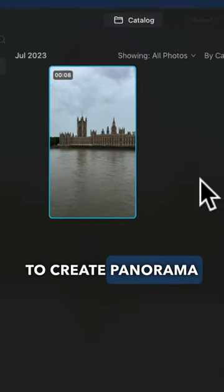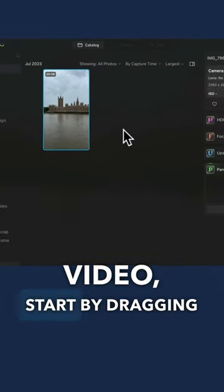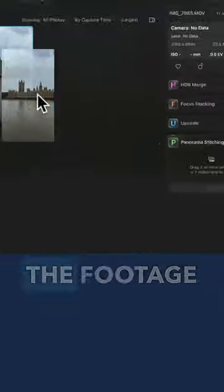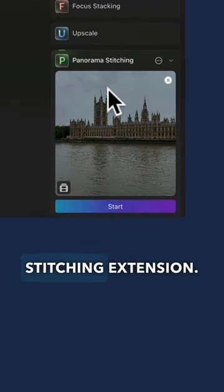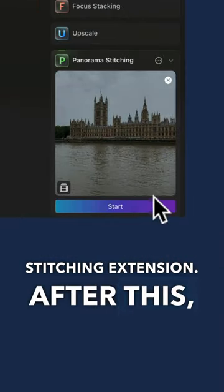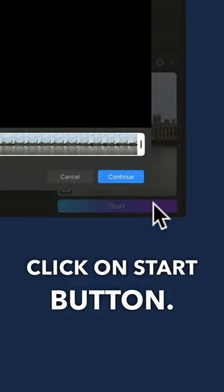To create a panorama out of your video, start by dragging the footage on the panorama stitching extension. After this, click on the start button.